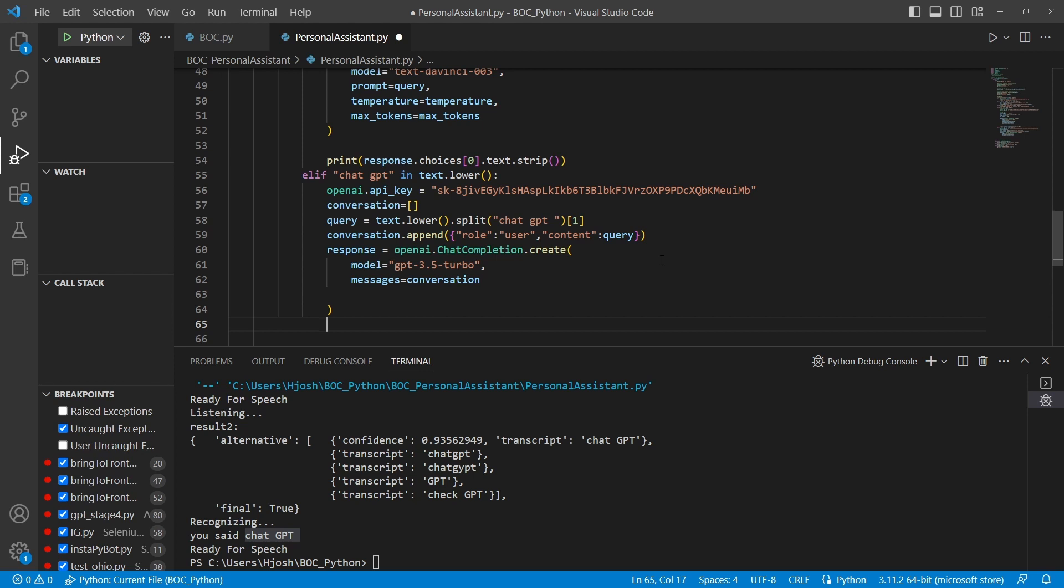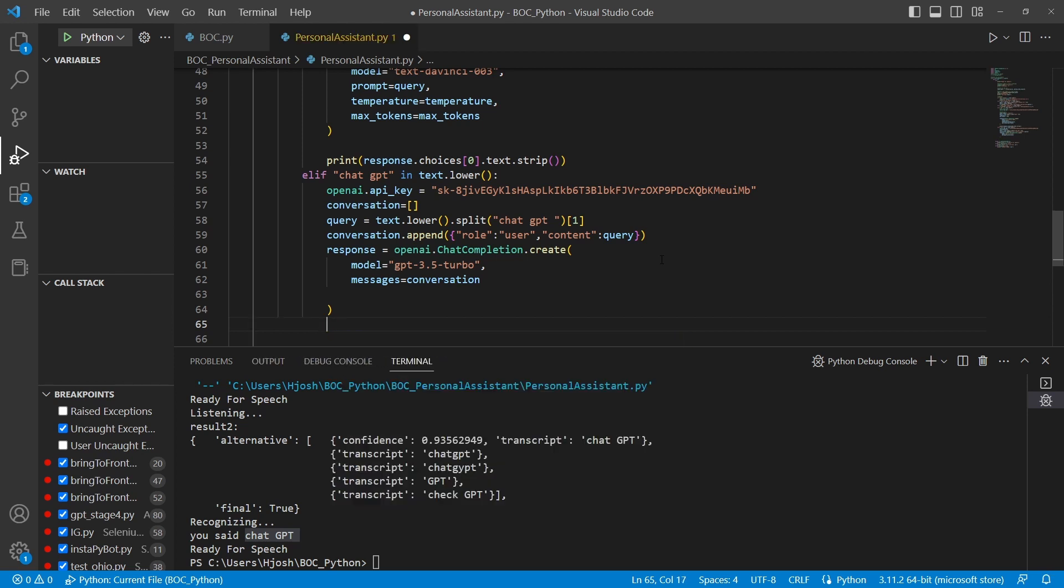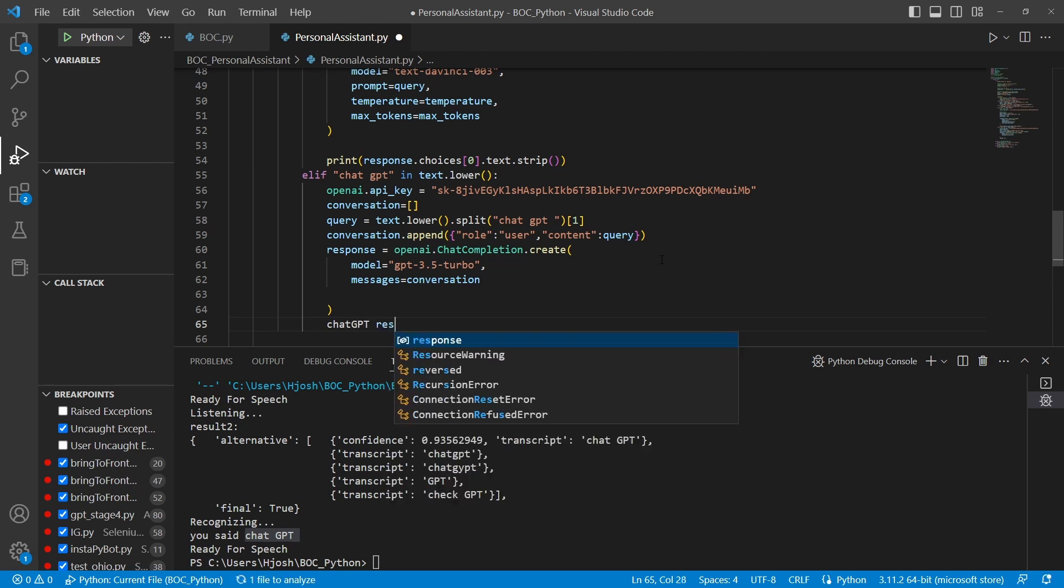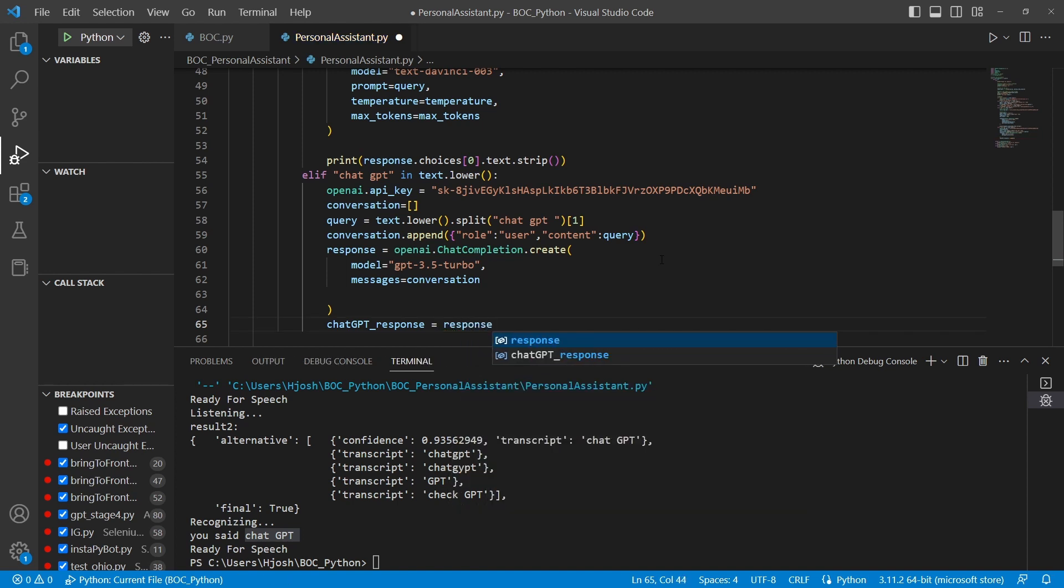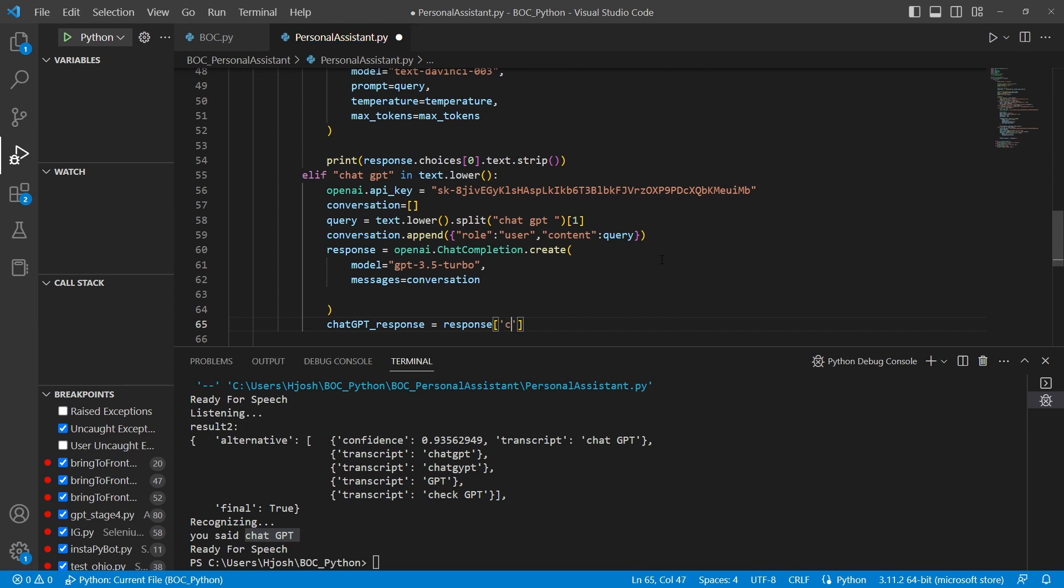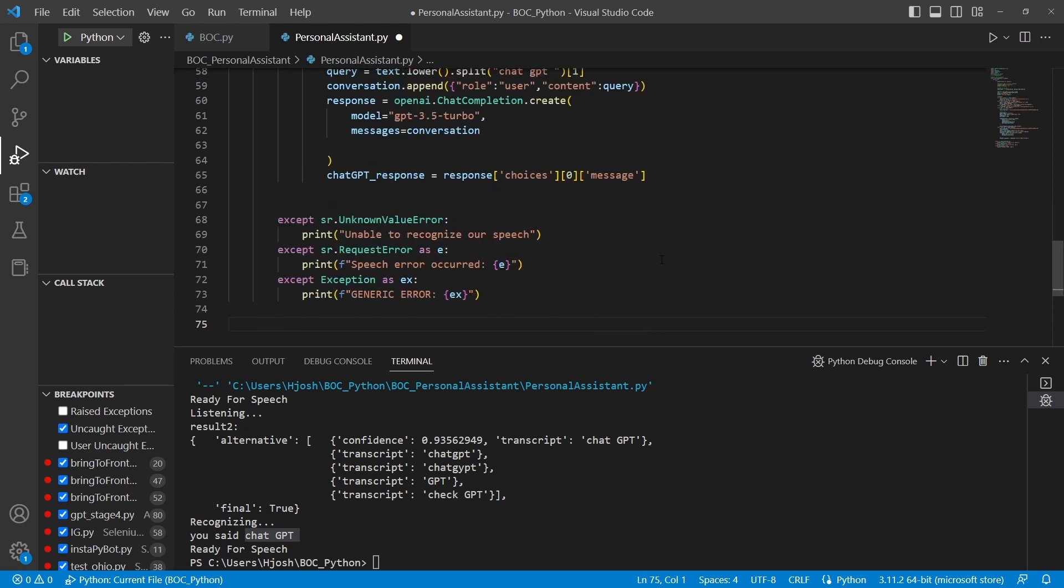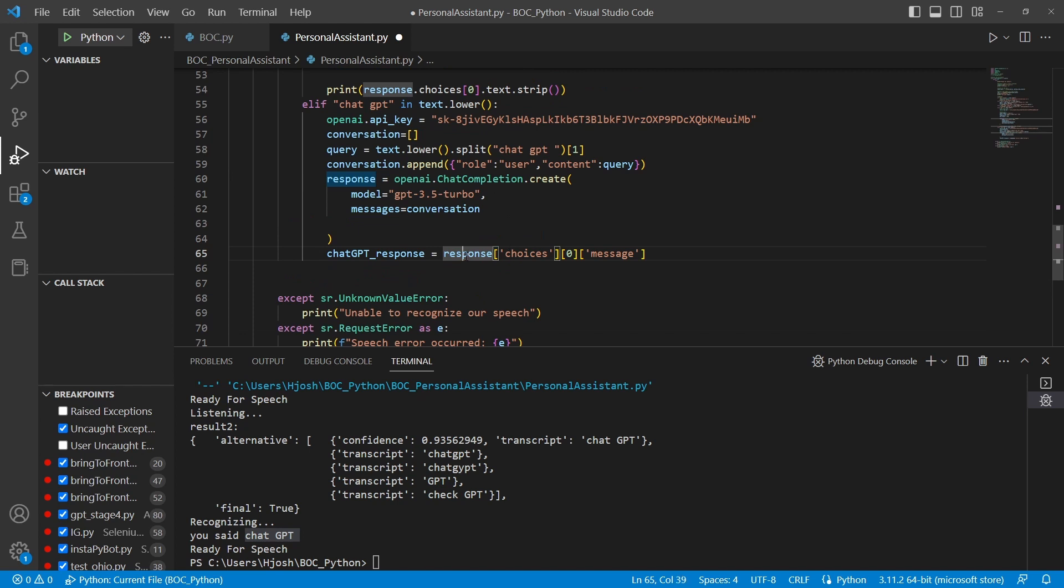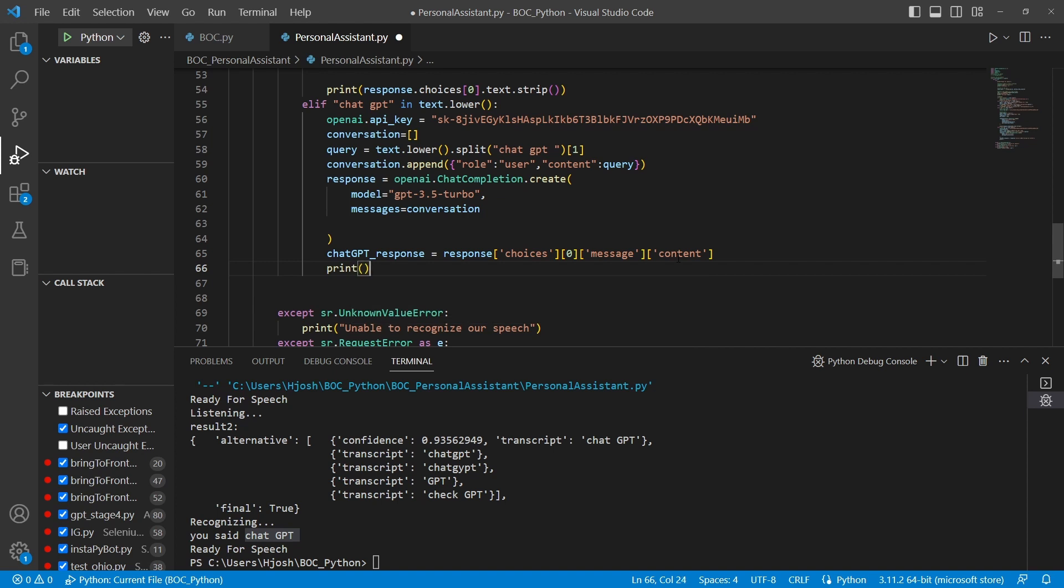ChatGPT response is a new variable. We'll do output. This is going to be the response variable similar to the GPT-3. It's going to be what we're looking for is going to be returned inside of an array. So choices, response, choices, zero, message, and the last one, content. And we'll just print this out so we can see what ChatGPT response is.